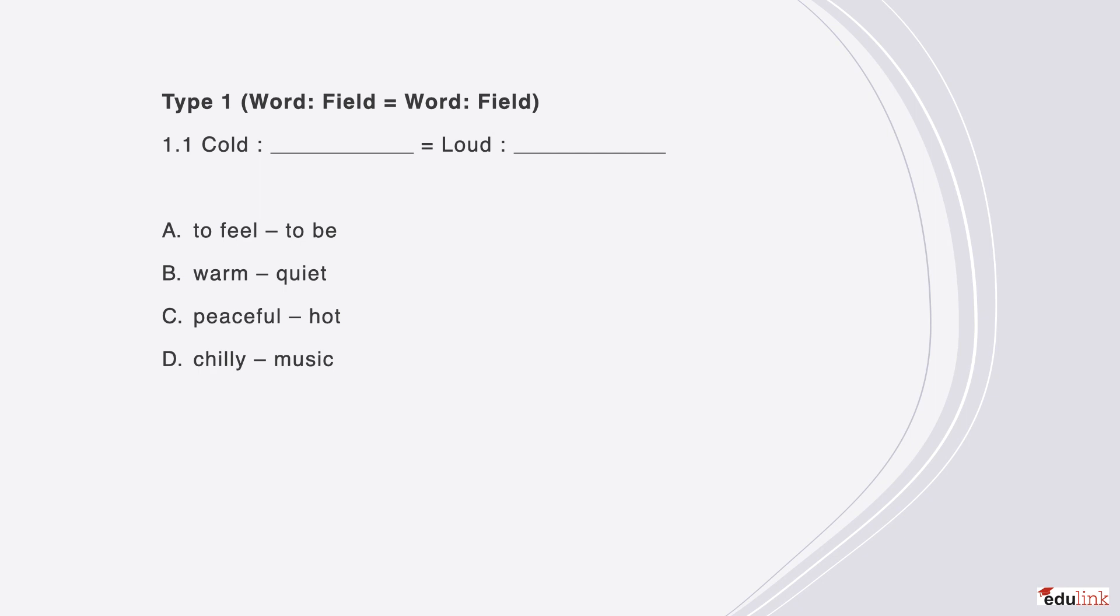Here is the first question for the first type. This pattern is word is to field as word is to field, where both blank fields are on the right-hand side. You can pause here to read through the question before I discuss the answer. The correct answer is B, because warm is the opposite of cold, and quiet is the opposite of loud.